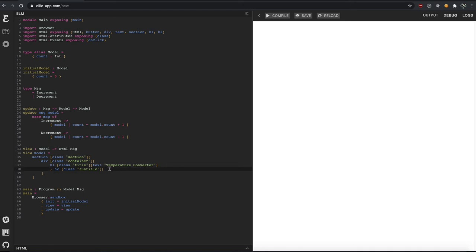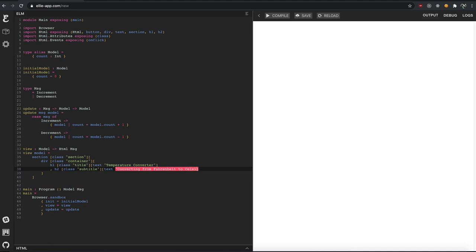And if you've done JSX, it'll look familiar. It's just instead of tags like this, you just use these. Right? Pretty straightforward. Converting from Fahrenheit. Is that German? Or is that Arabic? I'm not really sure. Converting from Fahrenheit to Celsius. And hit compile.